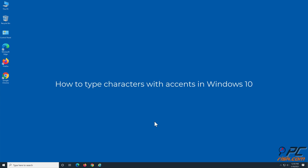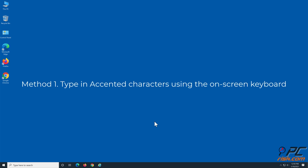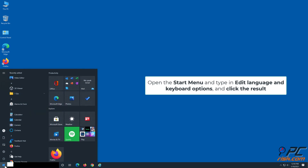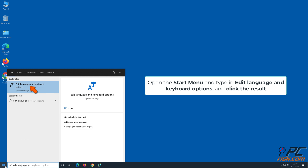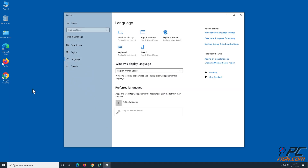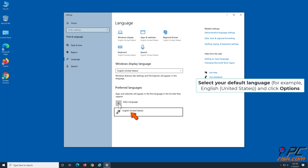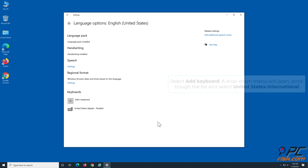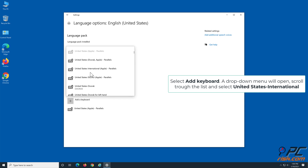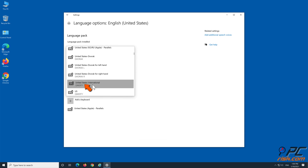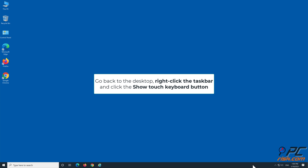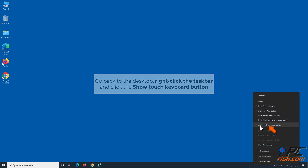Method 1: Type accented characters using the on-screen keyboard. Open the Start menu and type in 'Edit Language and Keyboard Options' and click the result. Select your default language — English United States, for example — and click Options. Select 'Add a keyboard,' and a drop-down menu will open. Scroll through the list and select 'United States International.' Go back to the desktop, right-click the taskbar, and click 'Show touch keyboard button.'